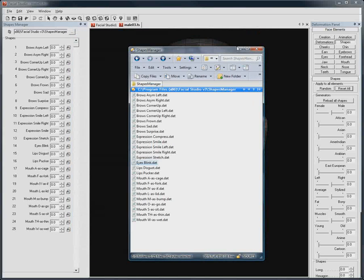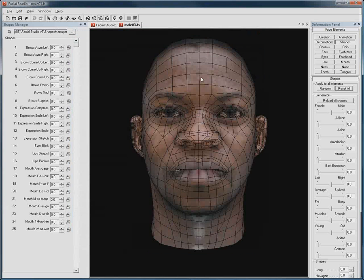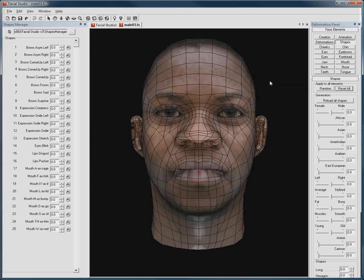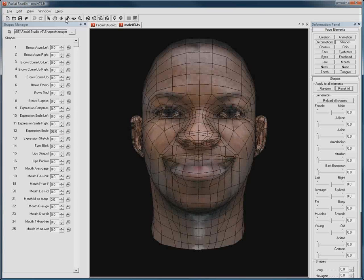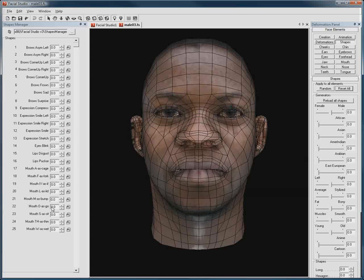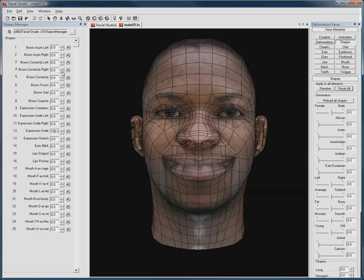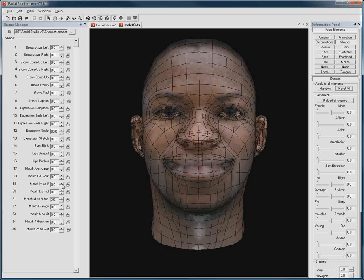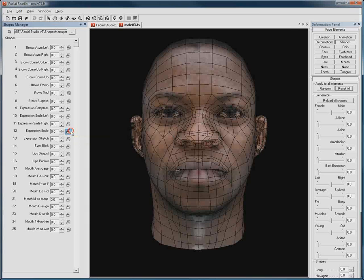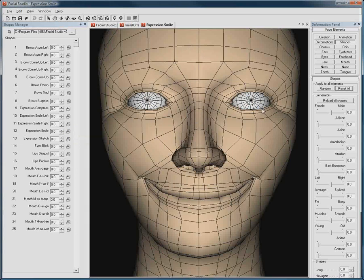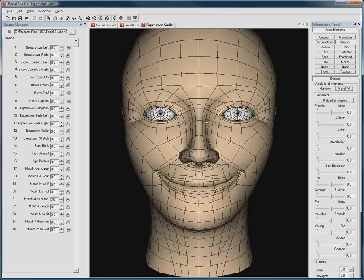With the Shapes Manager, you can also easily create new shapes and add new deformations. Let me just show you how to edit one of the deformations before I show you how to create a new one. Let's say you want to tweak how the default smile looks. What you need to do is hit the button here called Edit Deformation, and a new tab opens up with the selected deformation applied to a neutral head.